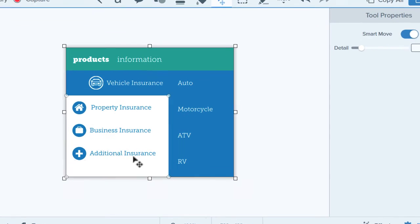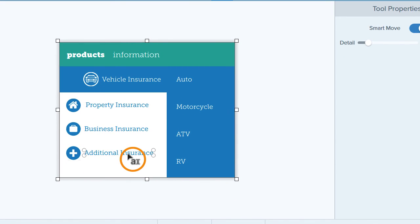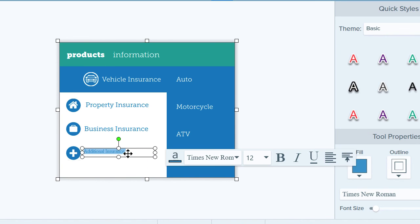One last thing: if you see this cursor above an object, then Snagit identified it as editable text. Click to switch to the text tool and replace the text. This is a powerful tool with the potential to really expedite image editing. To learn more about the tools in Snagit's editor, check out our other tutorials.